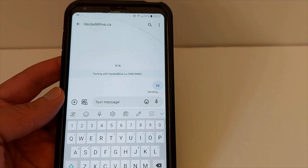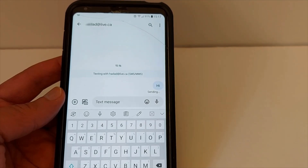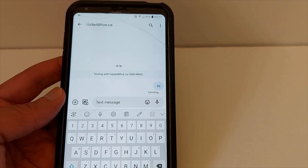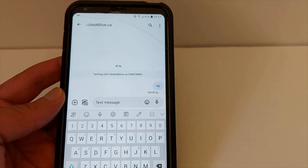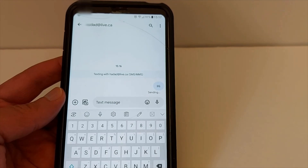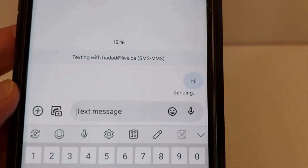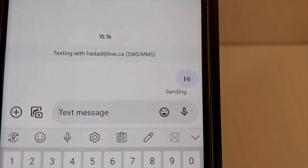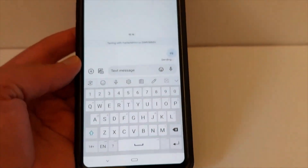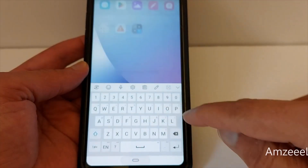it will be sent as an MMS and not as a regular text message SMS. As you can see here it's still sending.